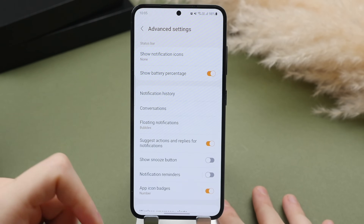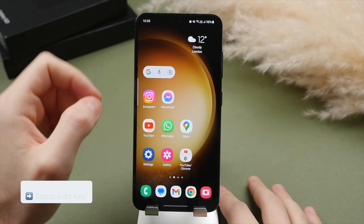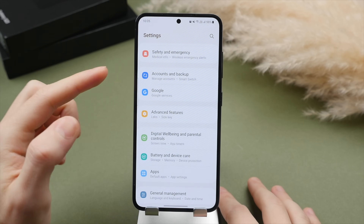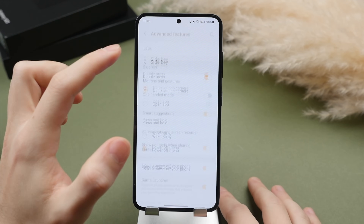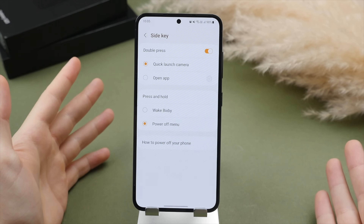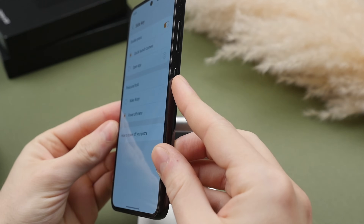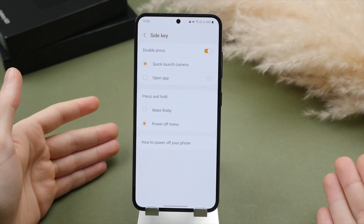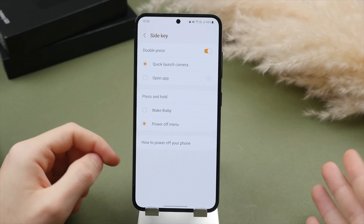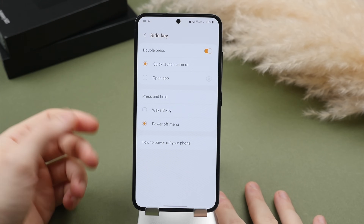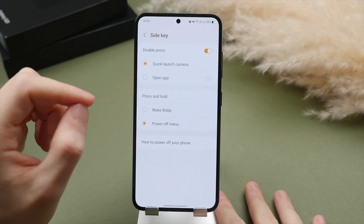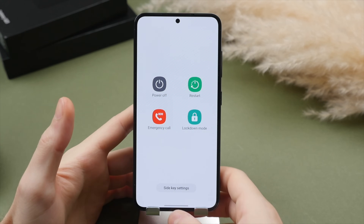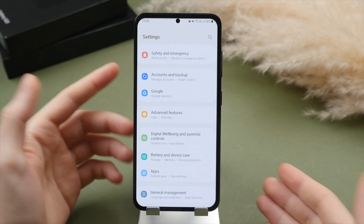Battery life on the S23 is vastly improved over the S22, but it's still good to keep an eye on it. One important setting I instantly change on a new S23: go into settings, select advanced features, then tap on side key. Out of the box, pressing and holding the side key launches Bixby — which isn't the smartest assistant. I recommend changing it to power off, so pressing and holding brings up the power off menu, which is more useful and lets you turn off your phone more quickly.